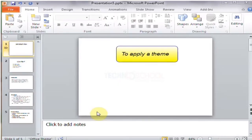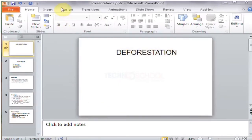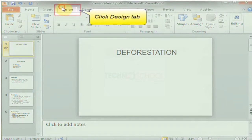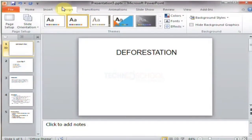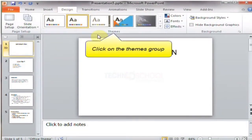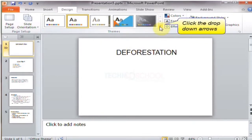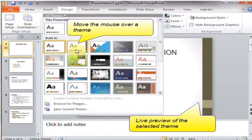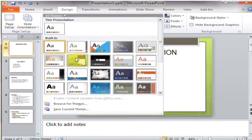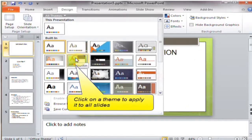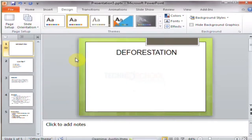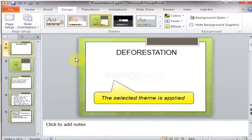To apply a theme, click the Design tab, then click the Theme group and click the drop-down arrow. Move the mouse over a theme — the preview is there. Click on the theme to apply it to all slides. The selected theme is applied.